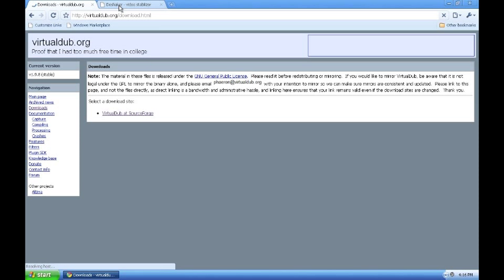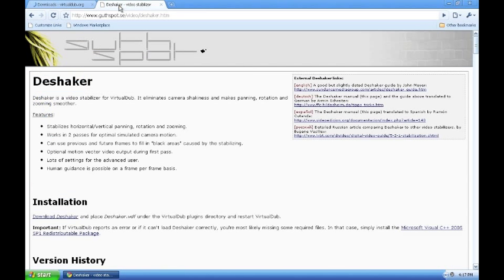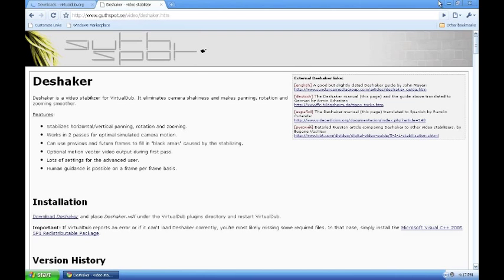Then you're going to need a plugin for it, the DShaker. Just click download DShaker at this website, I'll post a link in the side.